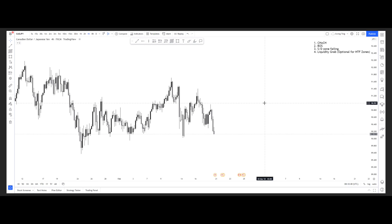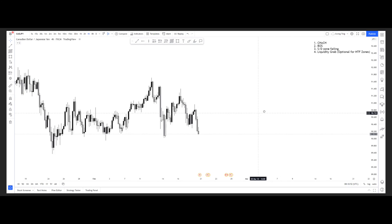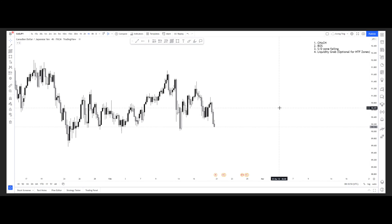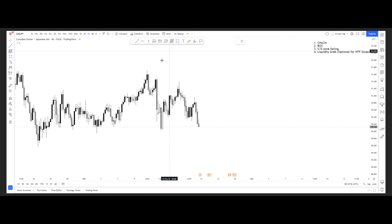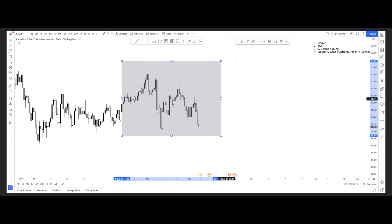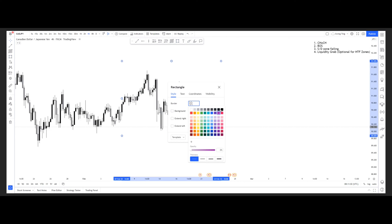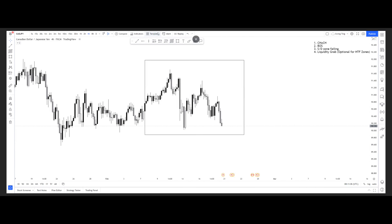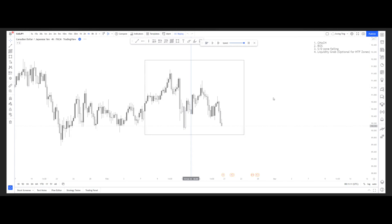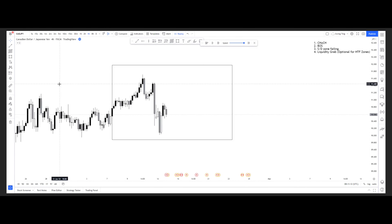When I look at the charts from a swing perspective, I mark the most recent price action and mark it up with a zone. That gives you a clear idea of what you're looking at with no distractions. I'm going to use CAD/JPY for this example.